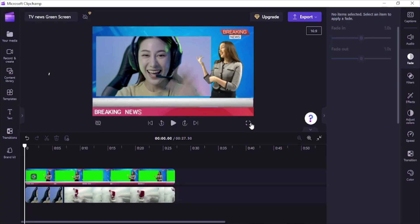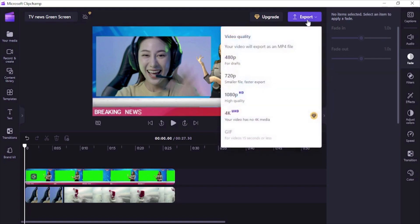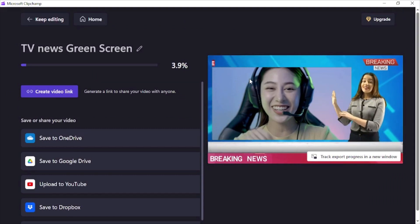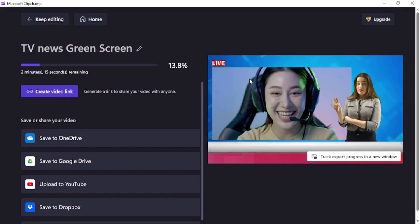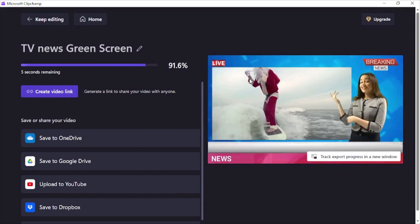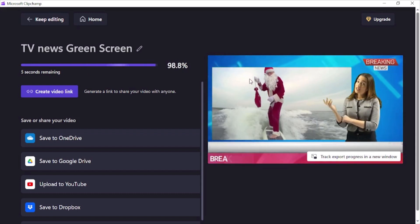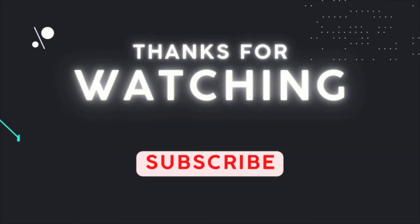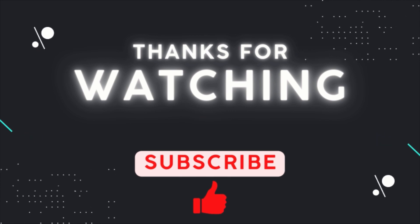Once you are done with editing, name this video. Click on the export button, choose the video quality you need, and your video will be saved on your computer automatically. If you have watched this video till here, subscribe our channel, share this video with your friends, and hit the like button.